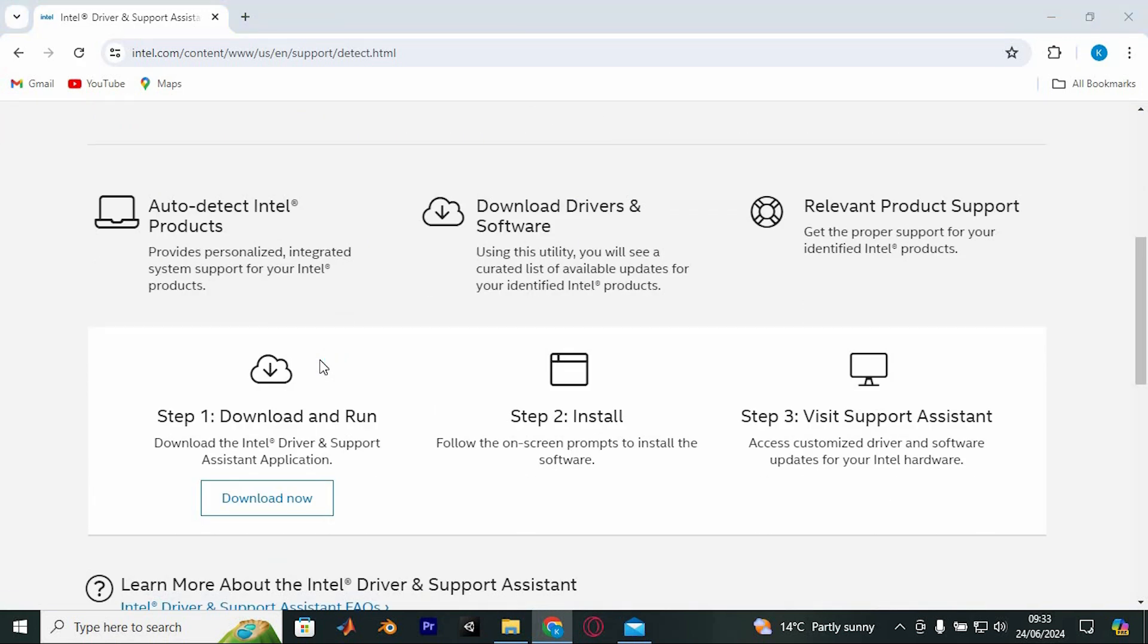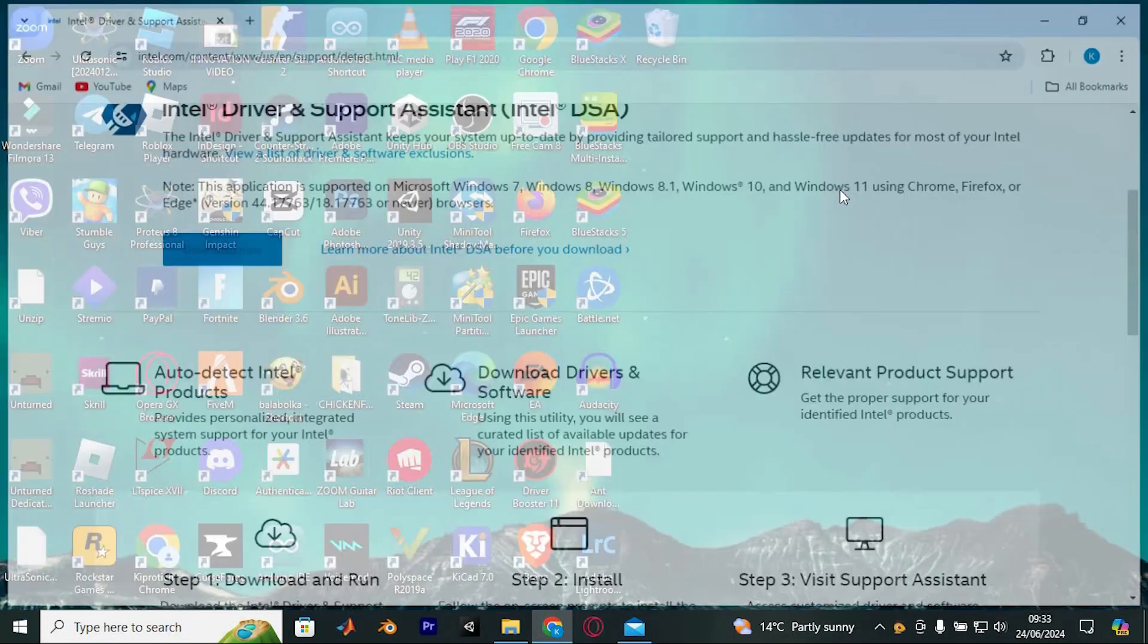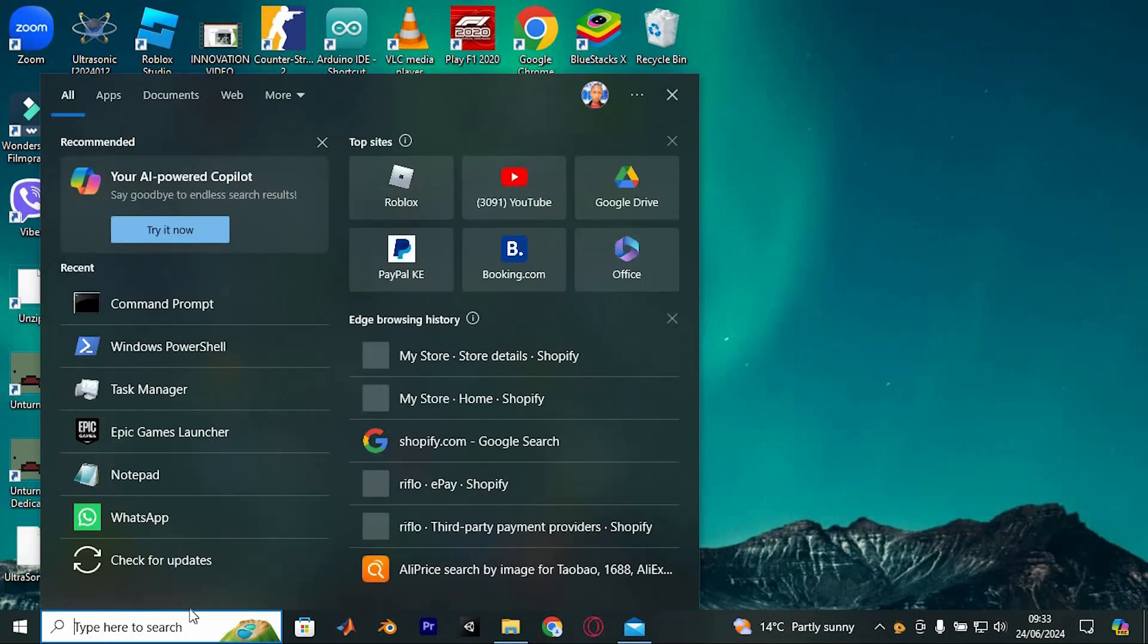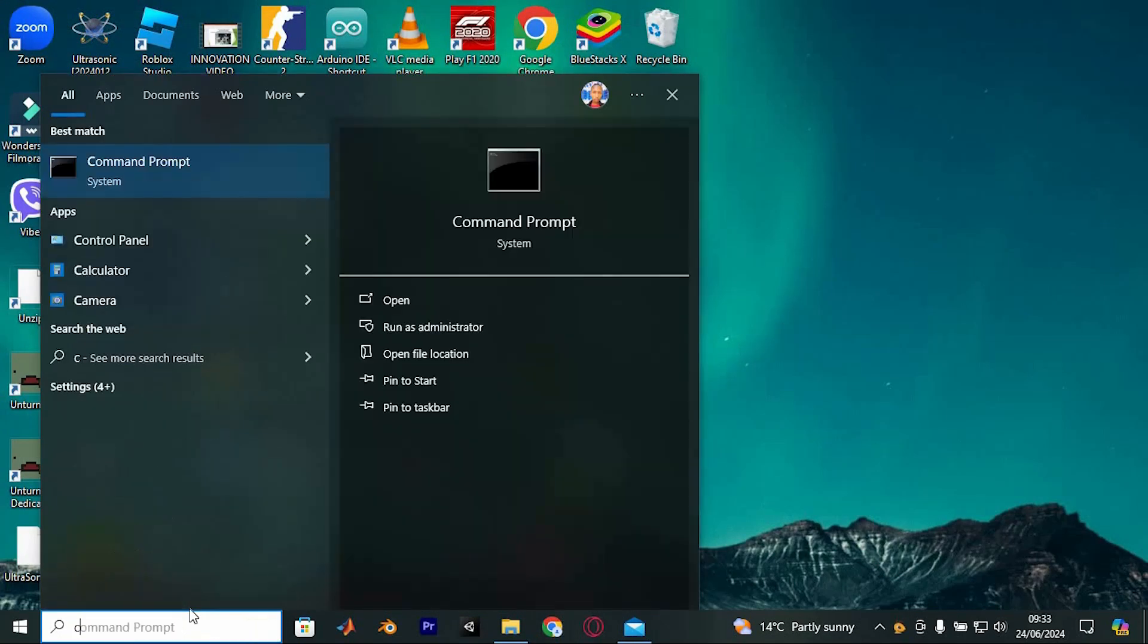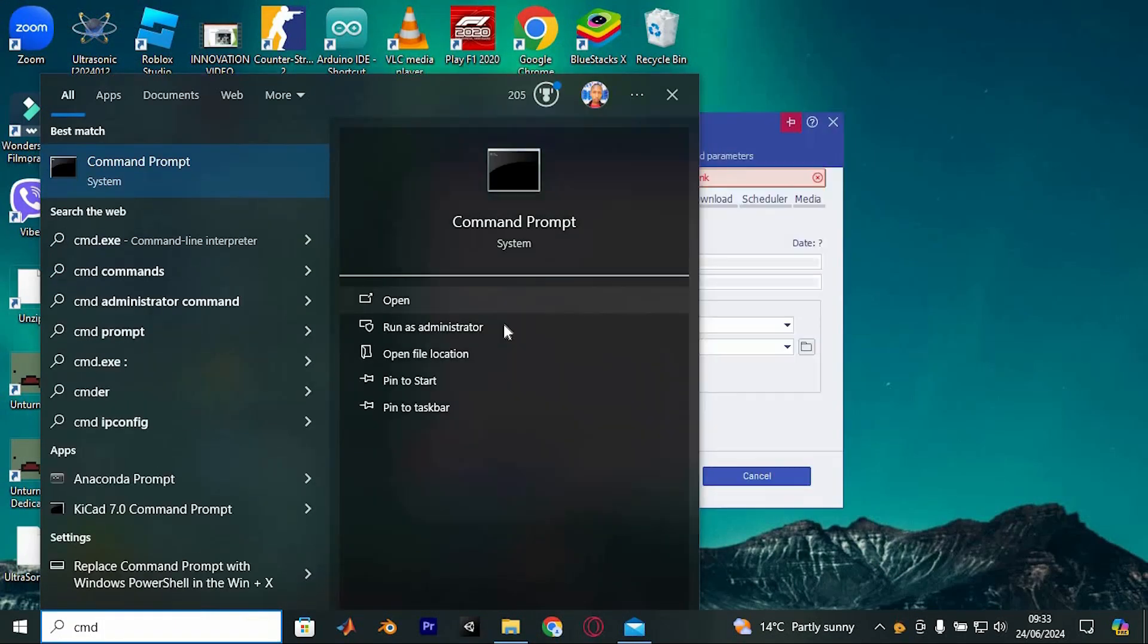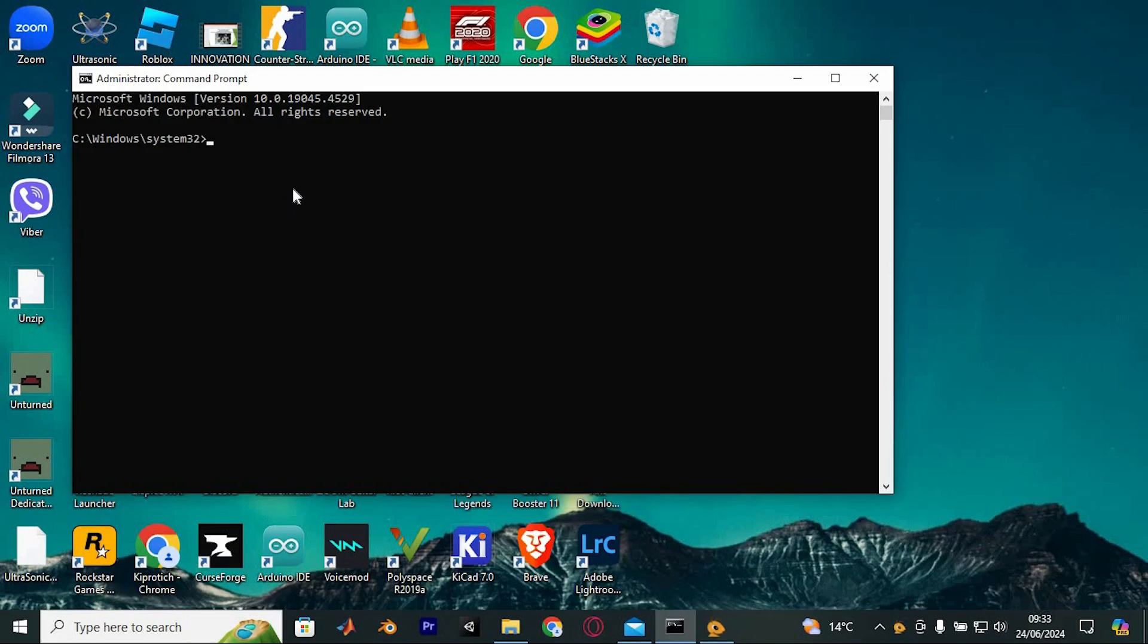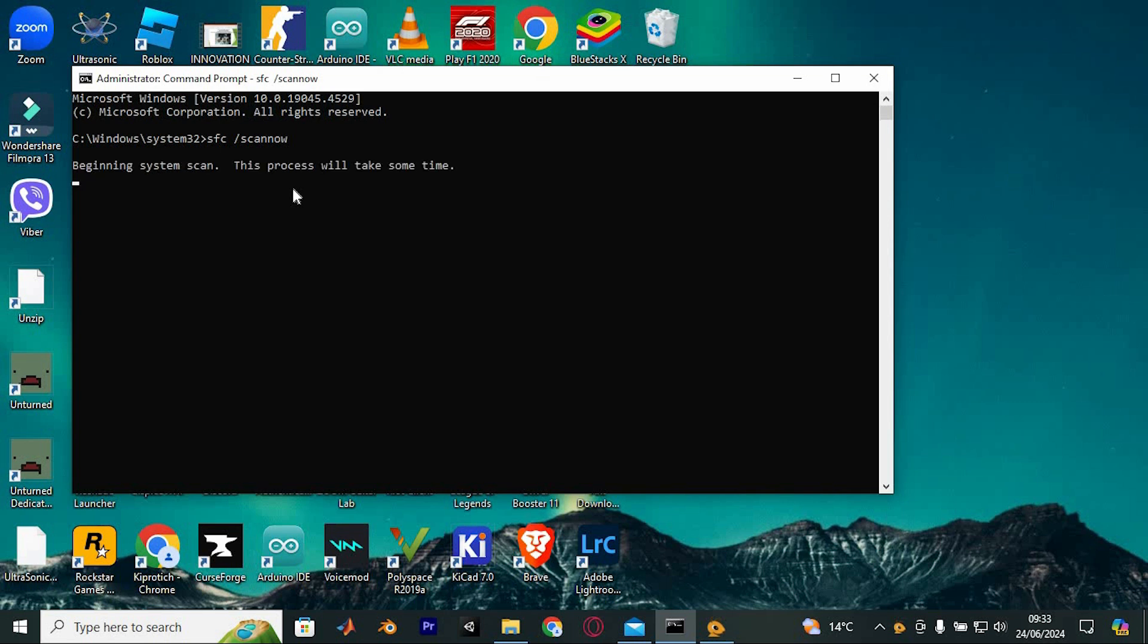Another method is to execute an SFC scan. Open Command Prompt again by clicking on the search icon and typing Command Prompt, select Run as Administrator, then type SFC space slash ScanNow and press Enter. These steps should help you resolve the issue.